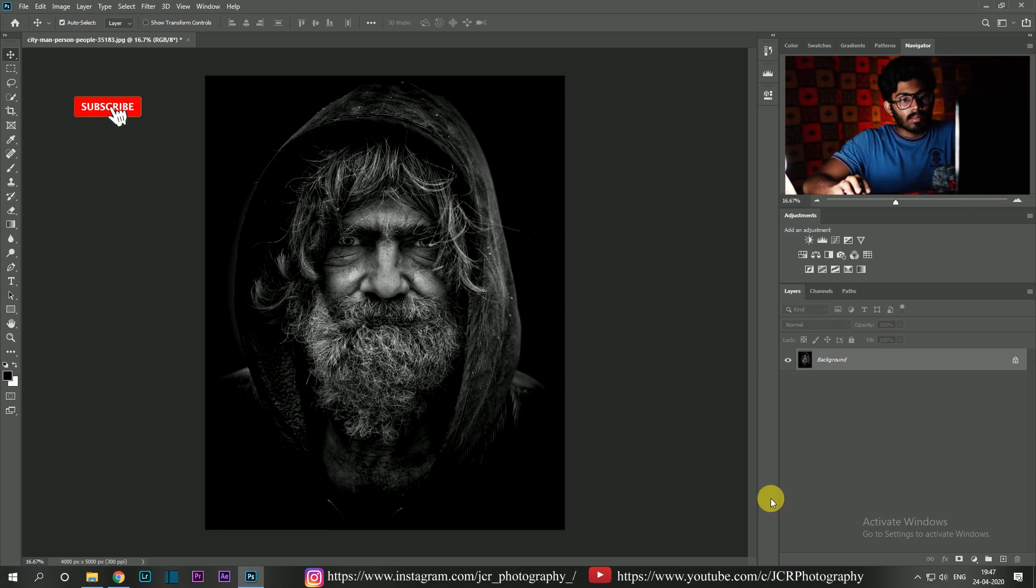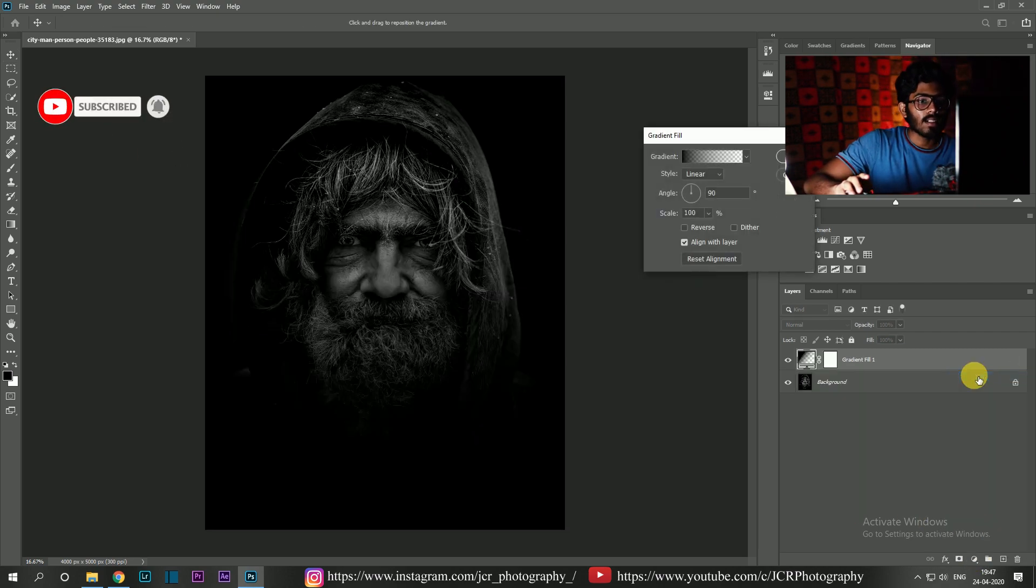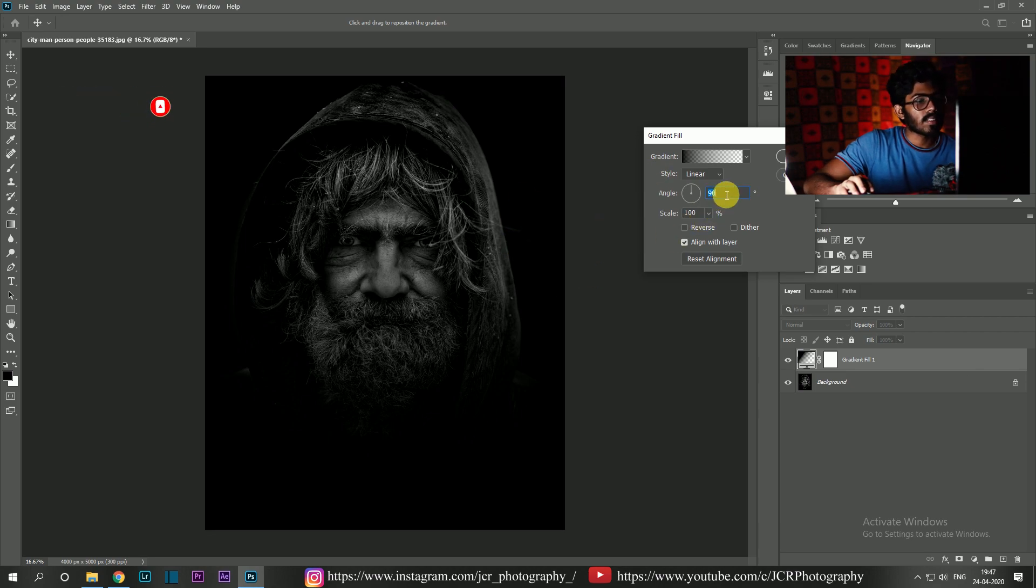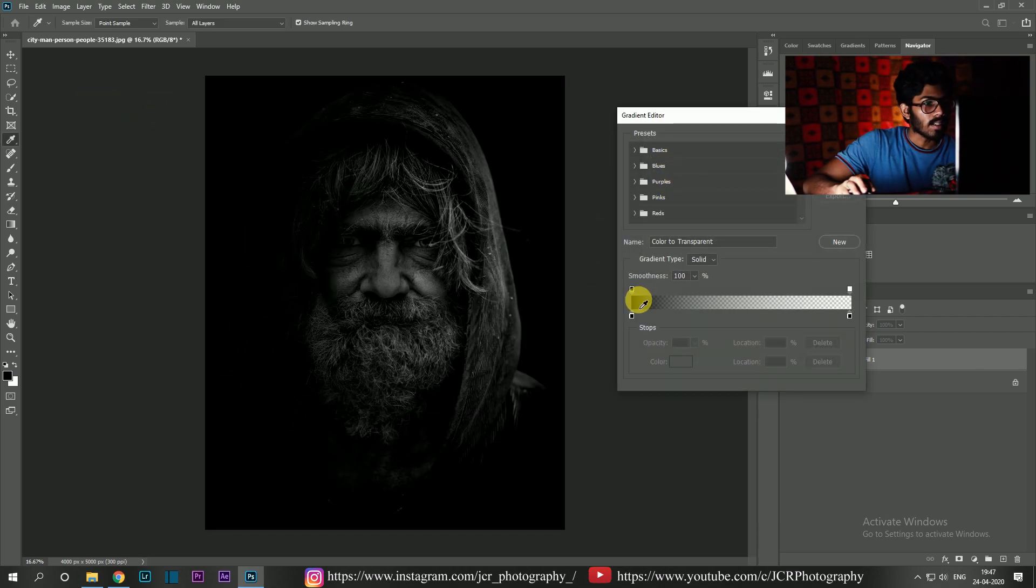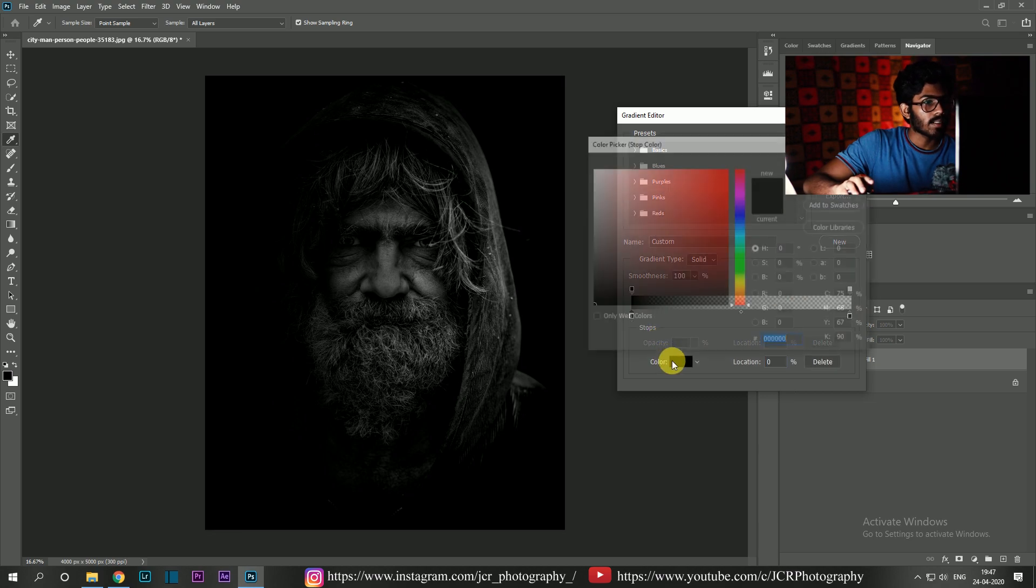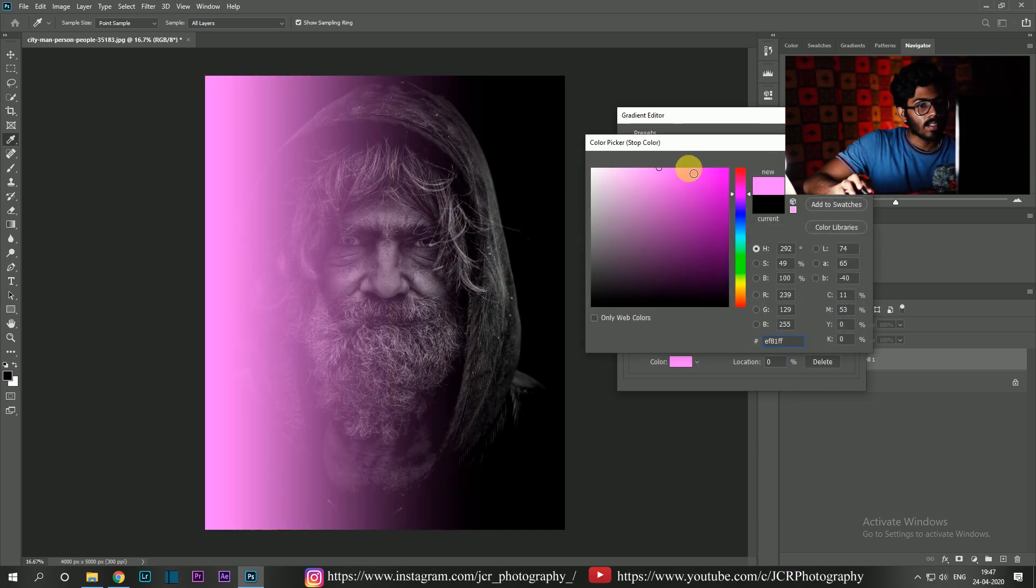By clicking on this adjustment button, you can see the gradient option. Click on it. The dialog box will appear. Change the angle to zero and I'm going to choose the color pink. Hit OK.